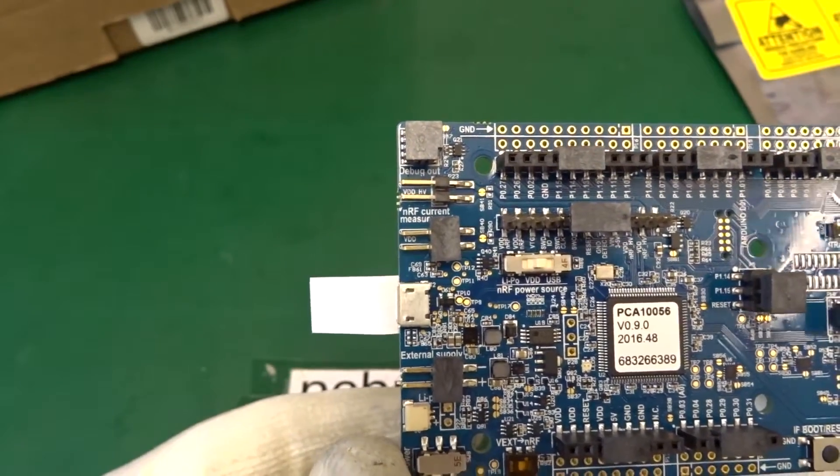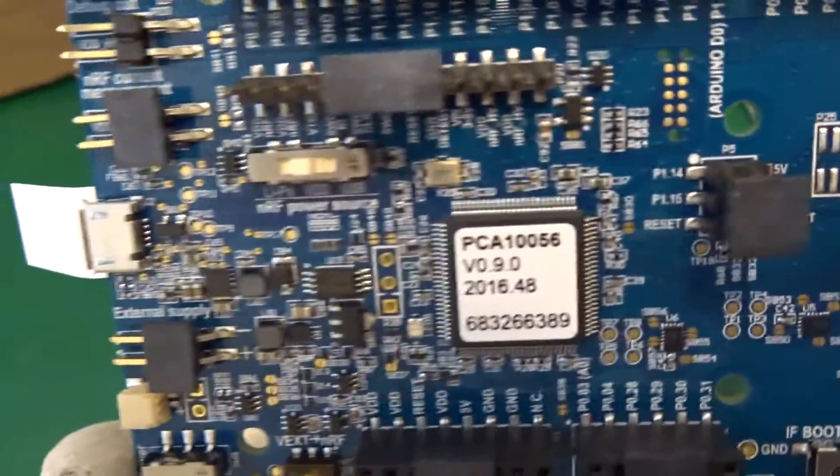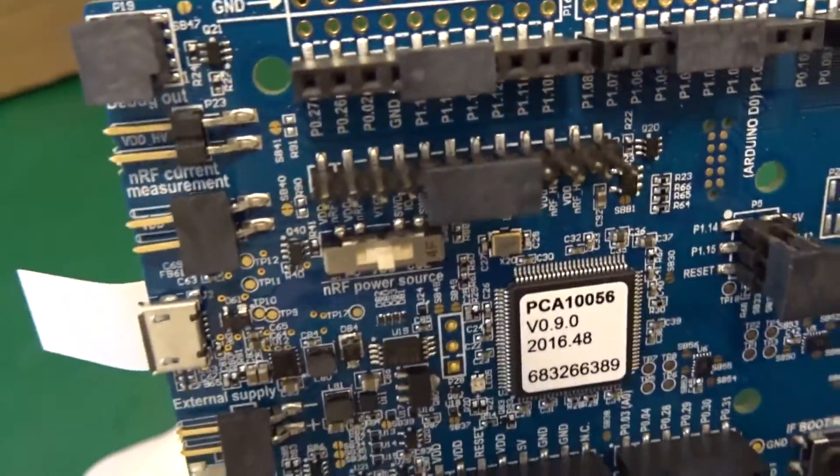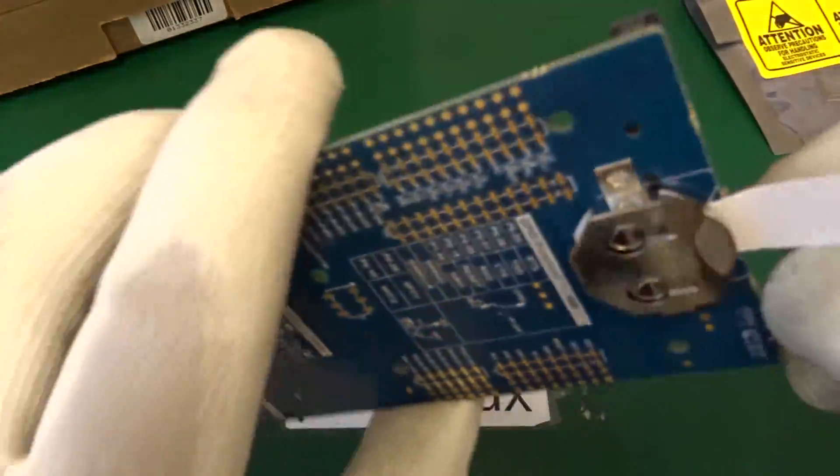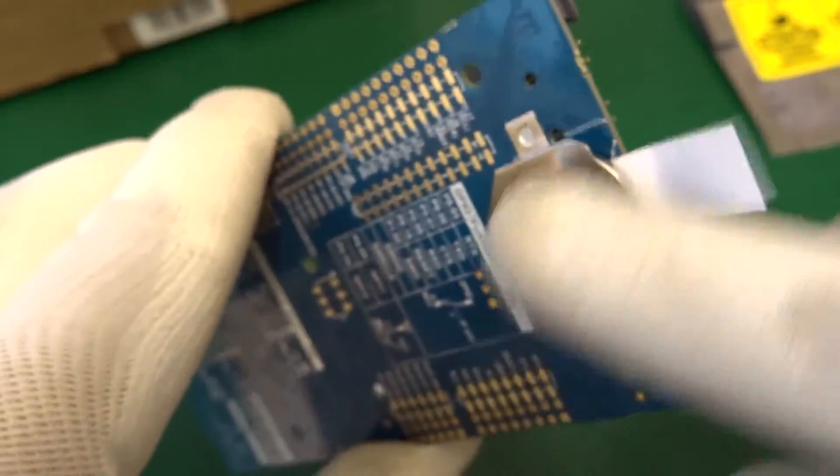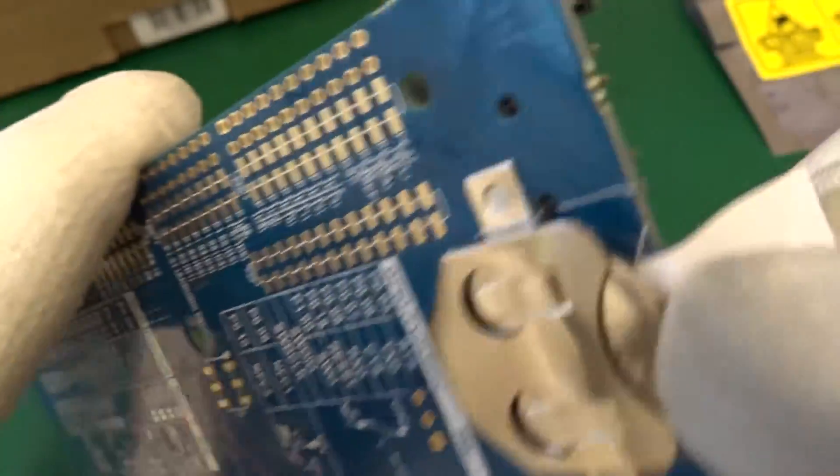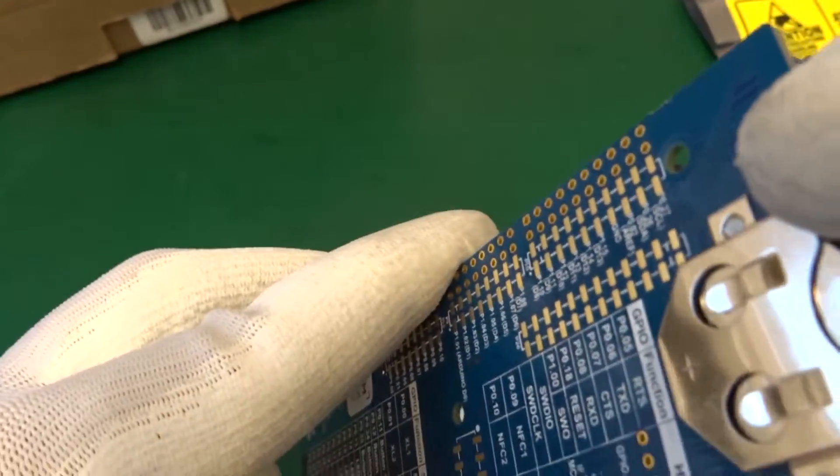So what else? We have a CR2032 battery holder and also a battery. That's a nice touch.